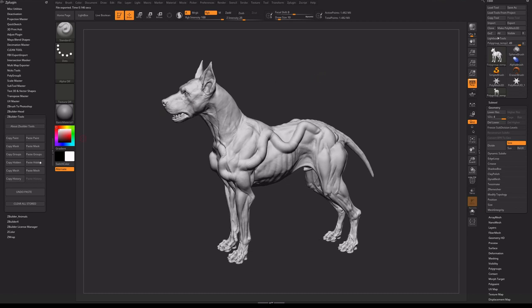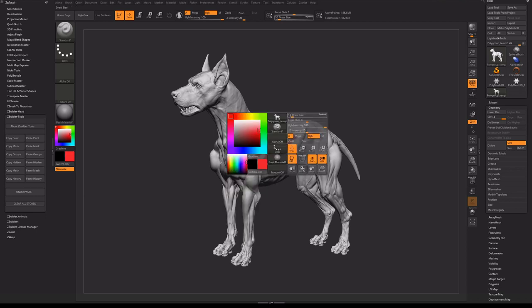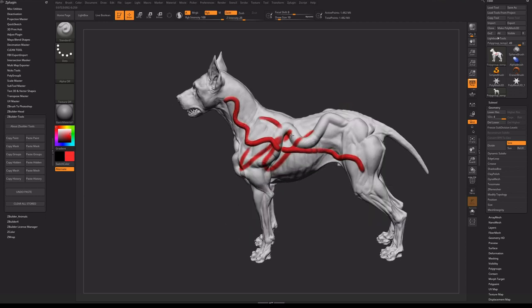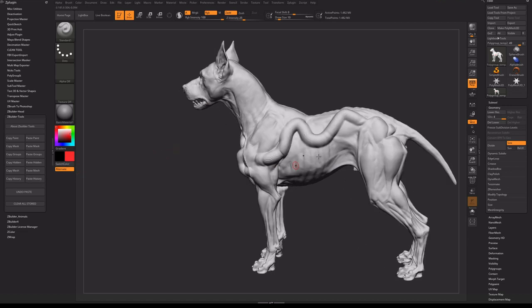The button Copy History will store the exact history moment. If I click it, the present history moment will be stored. Now for example, I will make some changes to the model, like sculpting on some areas and painting with some colors. I am done with these changes, but I want to return to my stored history moment. I click on the button Paste History, and it returns to the exact stored history moment.